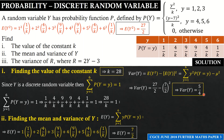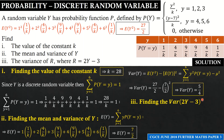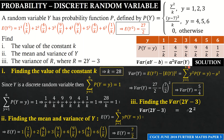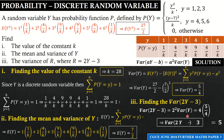The last part asks for the variance of R where R = 2Y − 3. We recall the property: Var(aY + b) = a²·Var(Y). So Var(2Y − 3) = 2²×Var(Y) = 4×(5/4) = 5. The variance of R is 5.